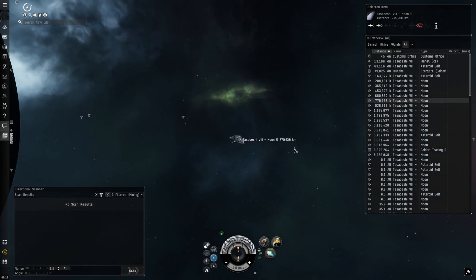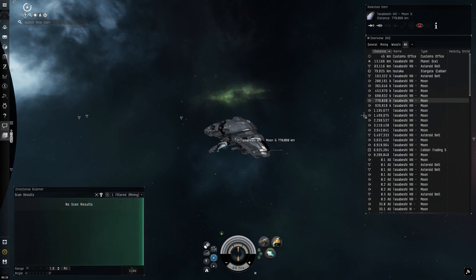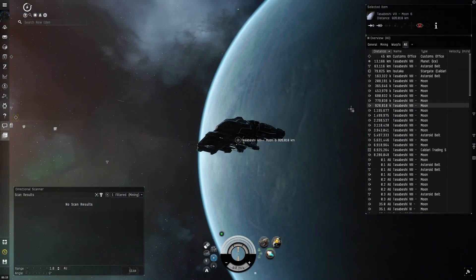Using my DSCAN shortcut paired with auto tracking lets me quickly check each moon.